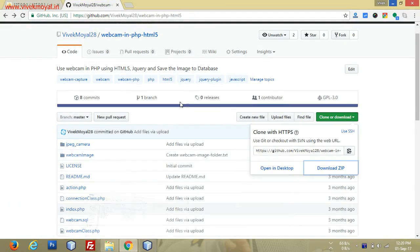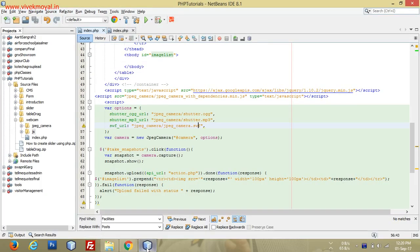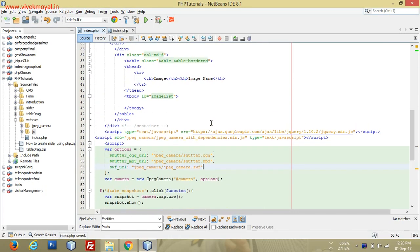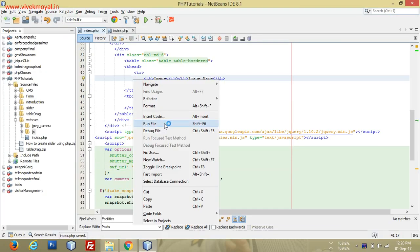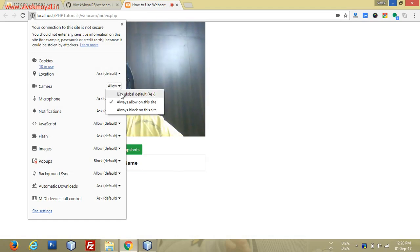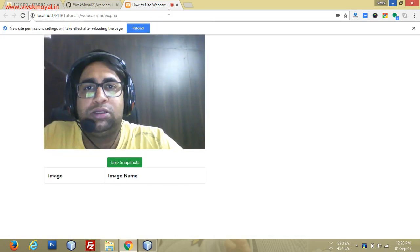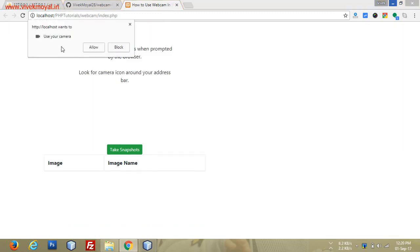As you can see, we have the live video feed from our camera, and there are buttons available to click an image. When you run the script, the browser will show a prompt: 'Use your camera'. If you click Allow, the camera will start; if you click Block, the camera will not start.